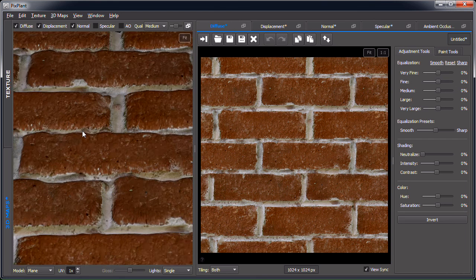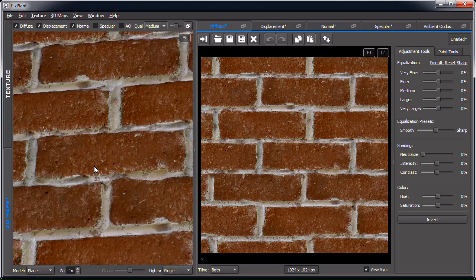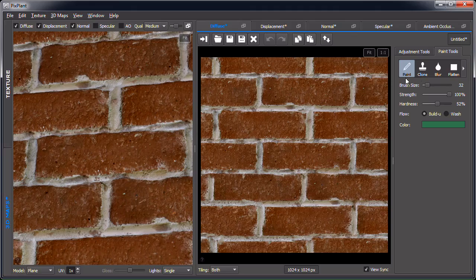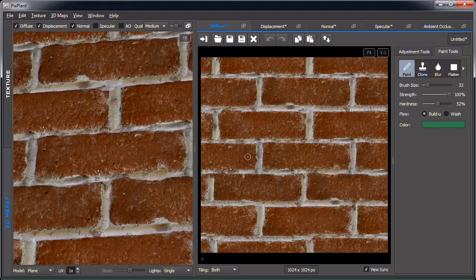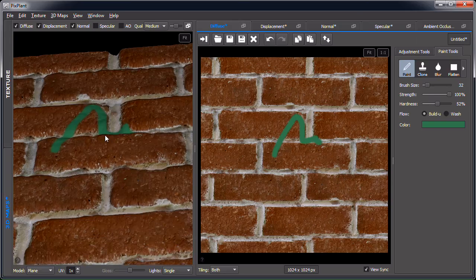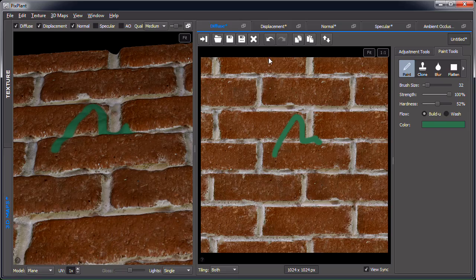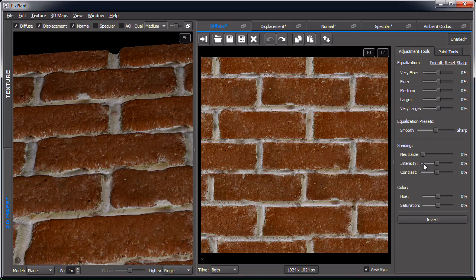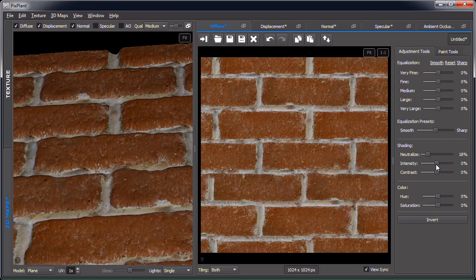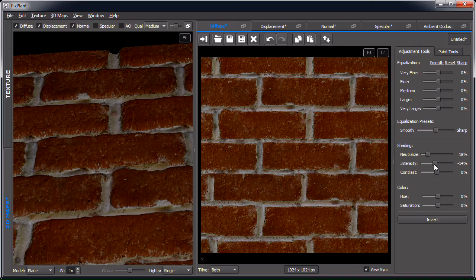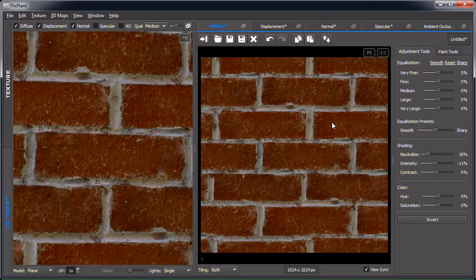Now let's look at the diffuse editor — let's enable diffuse so you can see it. On the right we again have two kinds of tools: whole-image tools and paint tools, with familiar options like paint, blur, flatten, and sharpen. You can paint directly onto the surface and see it reflected in the 3D model. For whole-image tools, probably the most useful is the neutralize shading tool — I'll use it to remove some of the shading from the image, reducing the intensity a bit. It now appears to have less shading.